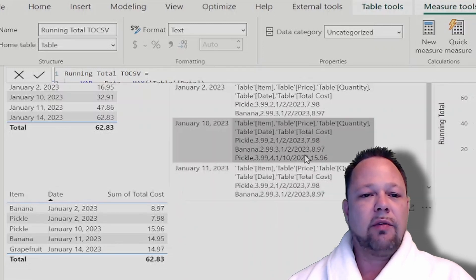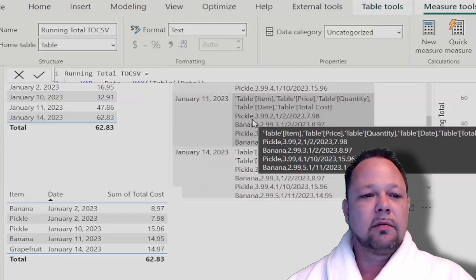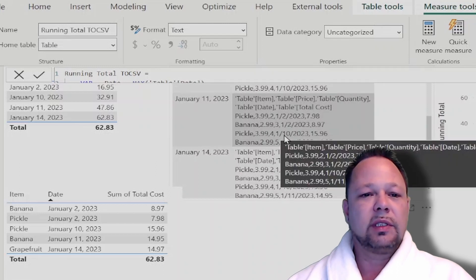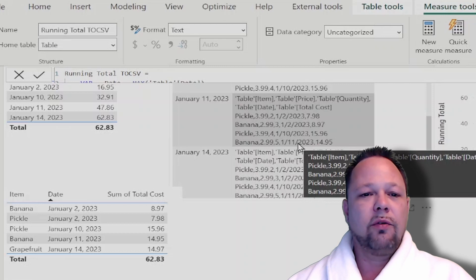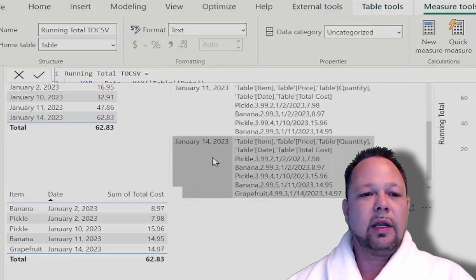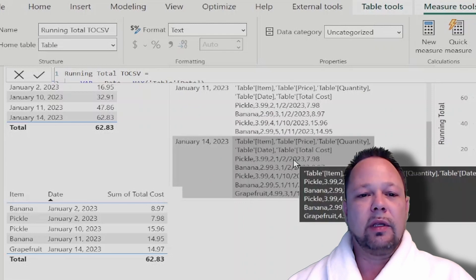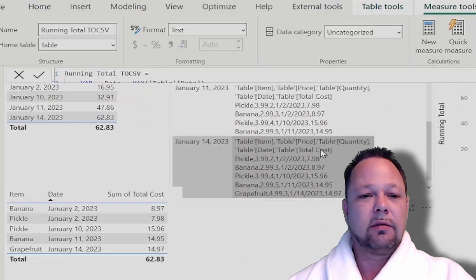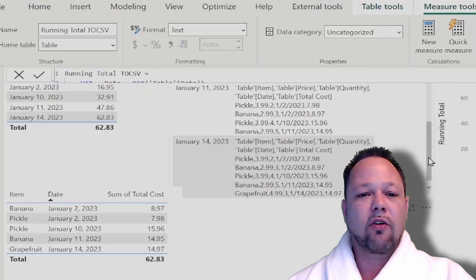And then for January 11th, I've got the first two rows on January 2nd, the one from January 10th, and then another one from January 11th. And finally, on my last date, January 14th, I have all five rows that are in context essentially, or in scope that the X aggregator is running across.